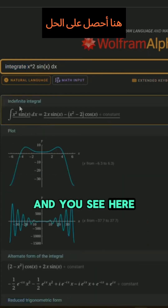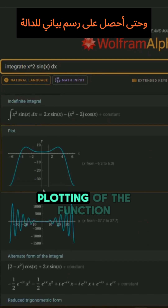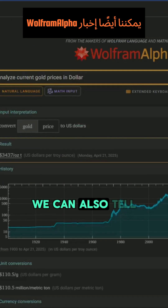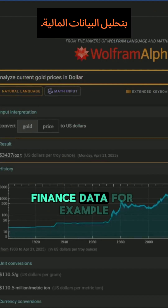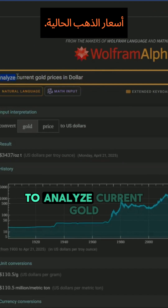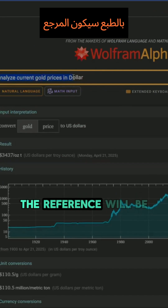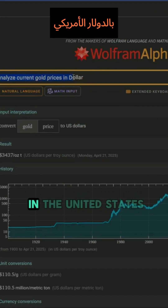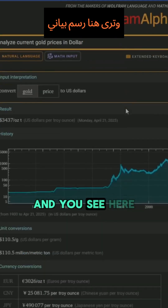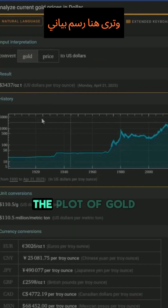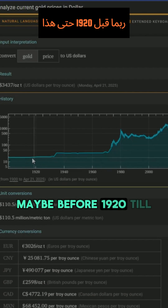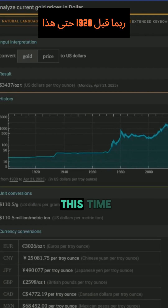You can see I get the solution and even a plot of the function itself. We can also tell Wolfram Alpha to analyze finance data. For example, here I told Wolfram Alpha to analyze current gold prices — the reference will be in US dollars. And because gold is on the rise, you can see the plot of gold movement going back before 1920 up to the present.